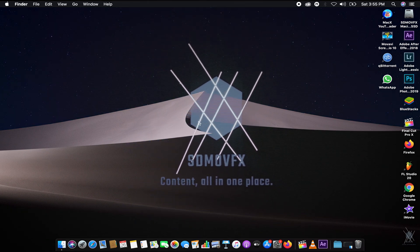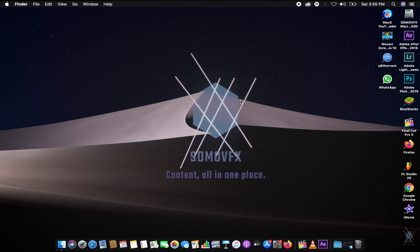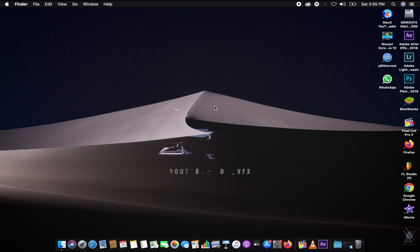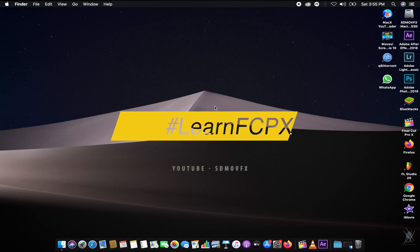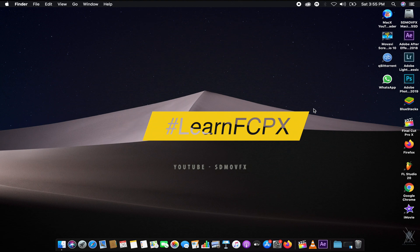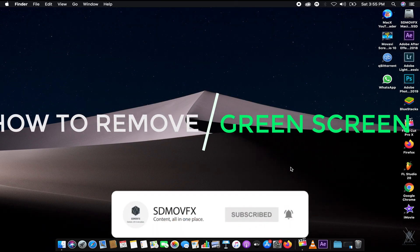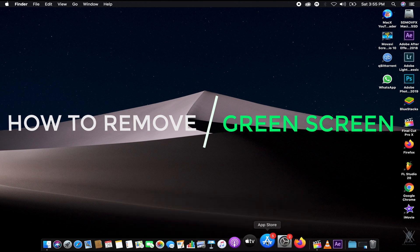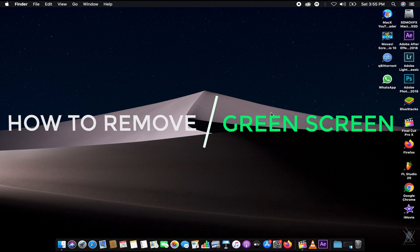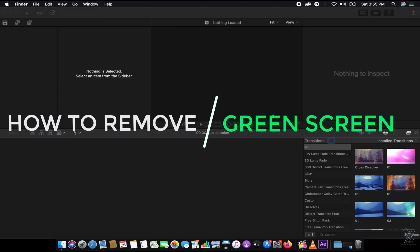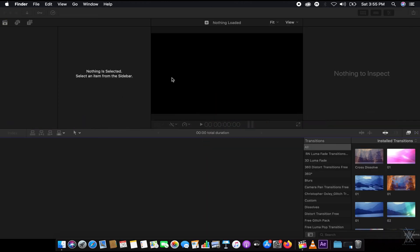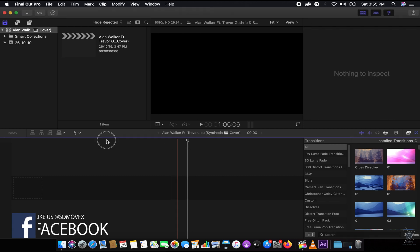Hey, what's going on? You're watching SDMVFX. Welcome to another episode of Final Cut Pro X tutorial. In this FCPX tutorial, I'm gonna show you how to use final green skin footage — I mean, how to remove green skin in Final Cut Pro X on your very best software for editing.